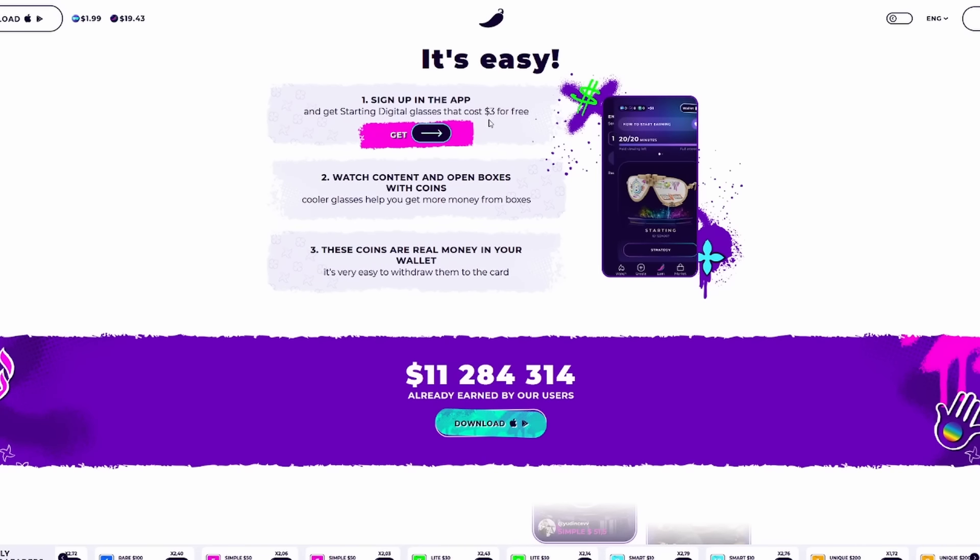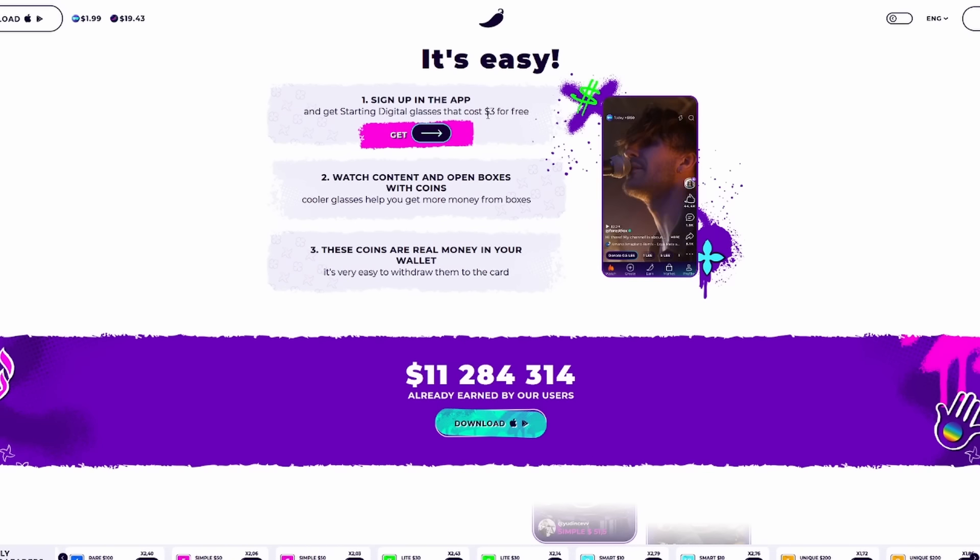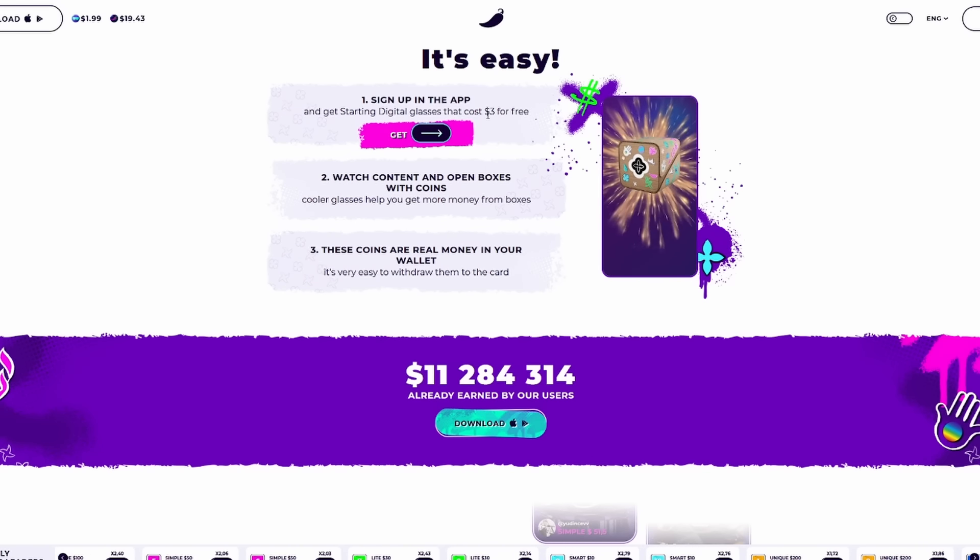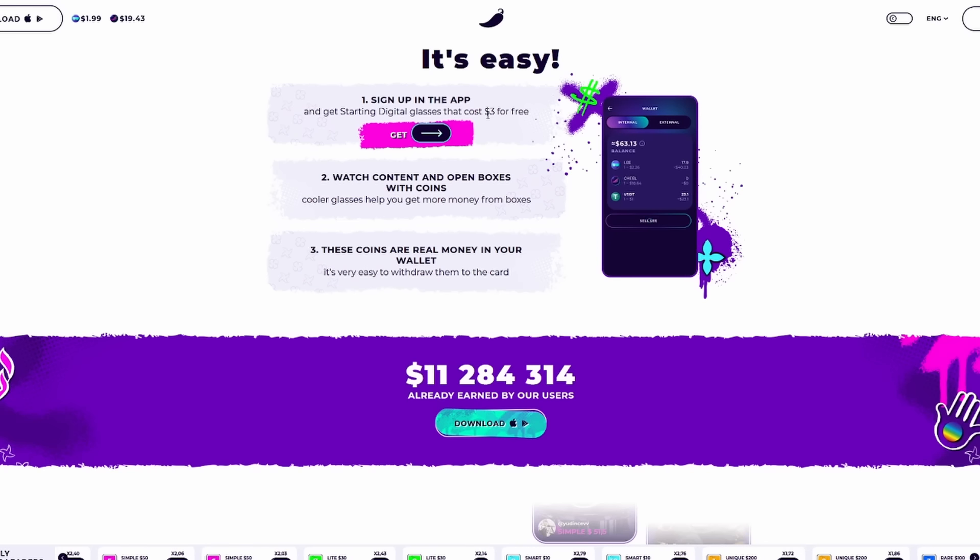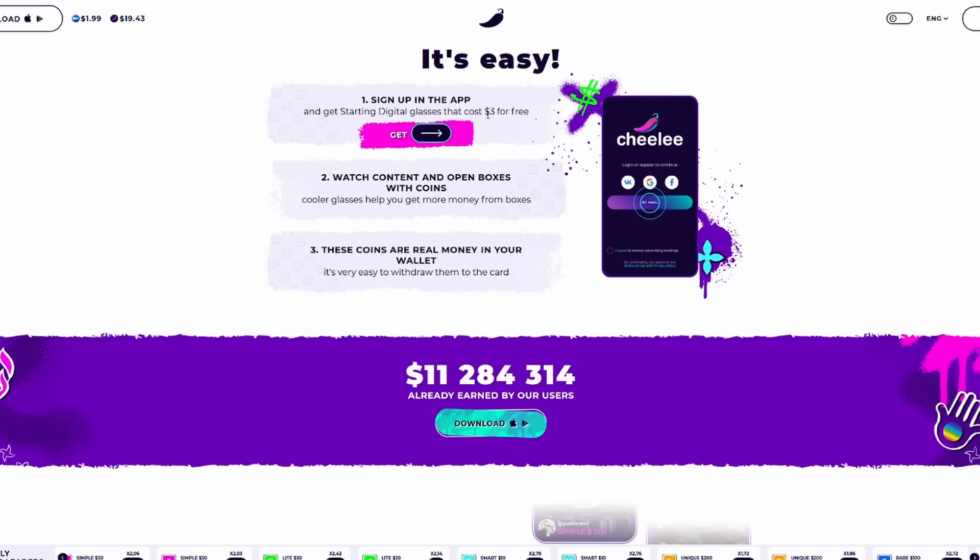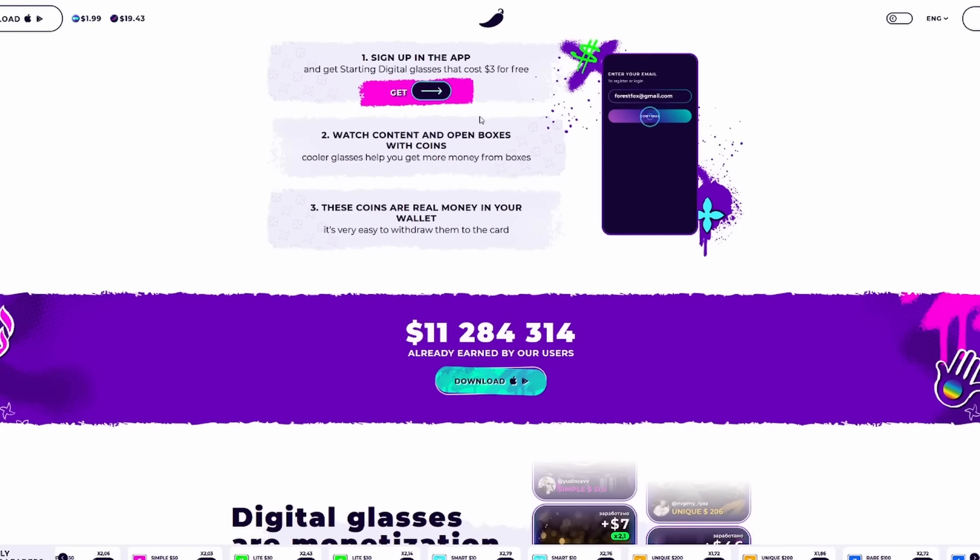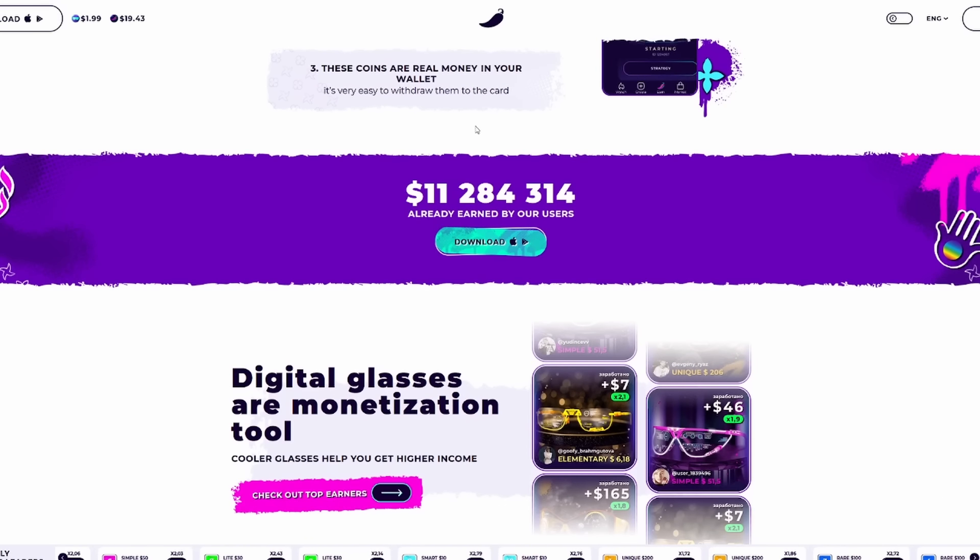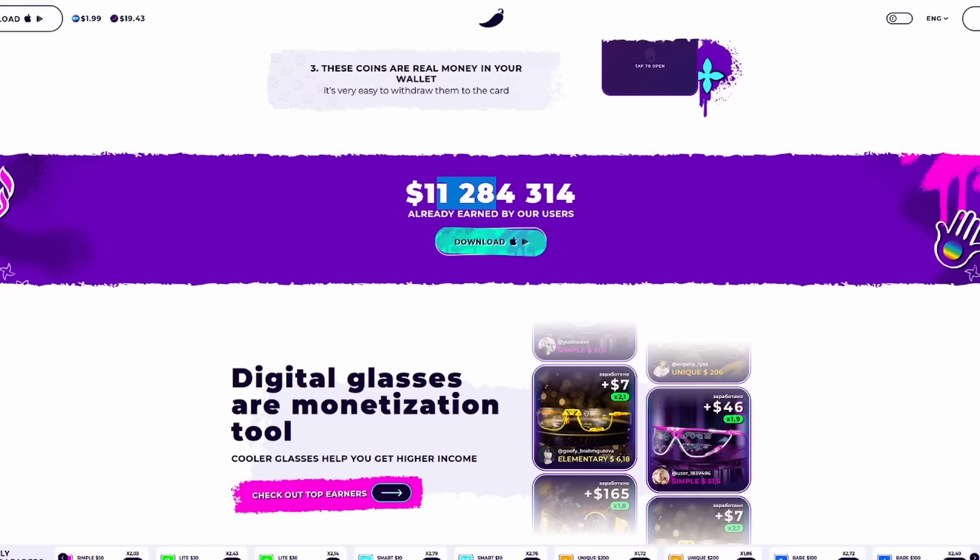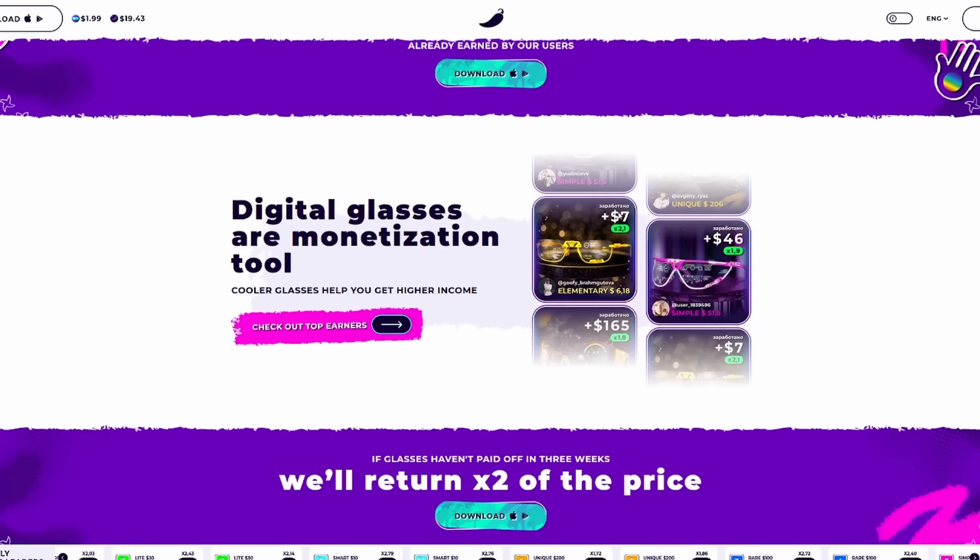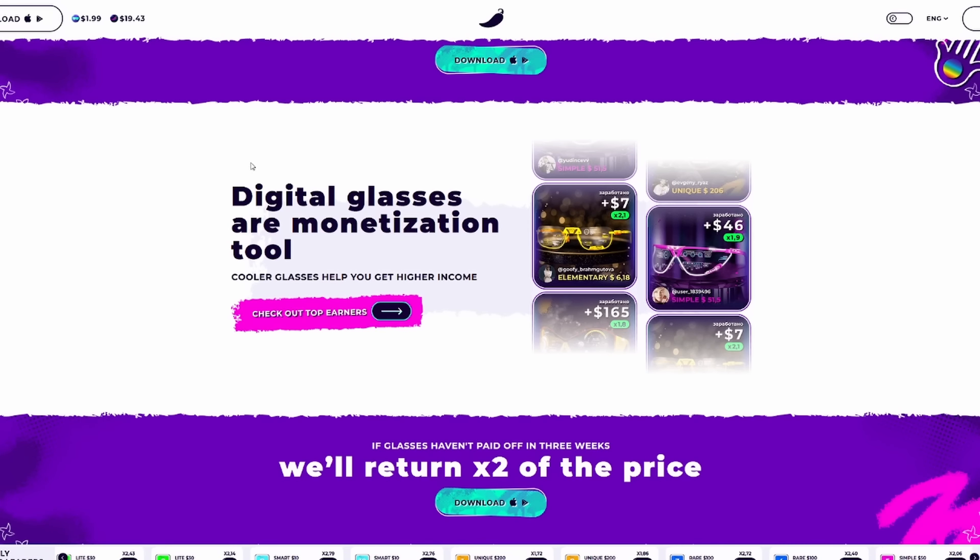You get 15% of their income, and it's about $10 to withdraw money to your card. Sign up in the app and start getting those digital glasses that cost $3 for free, and watch content, open boxes with coins. These coins are real money in your wallet. This is a real money platform for content, and you can already see the amount earned by their users topping $11 million.